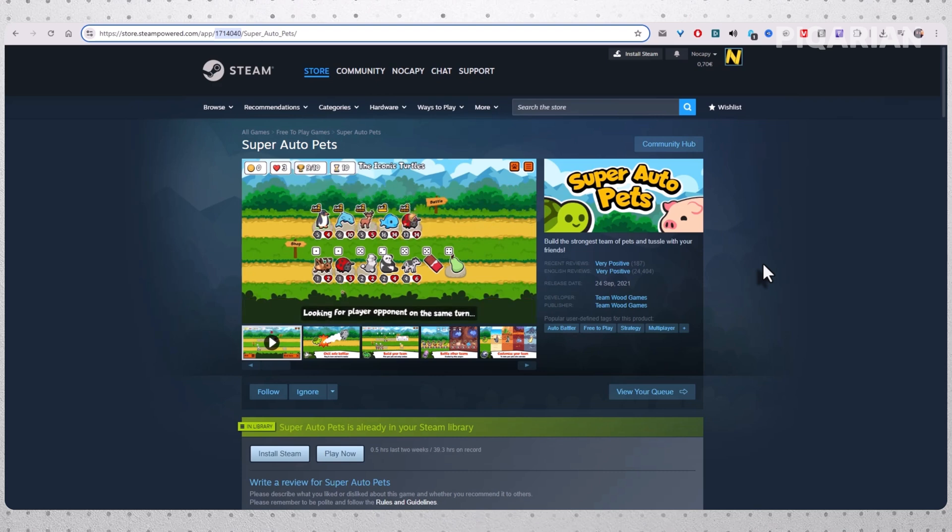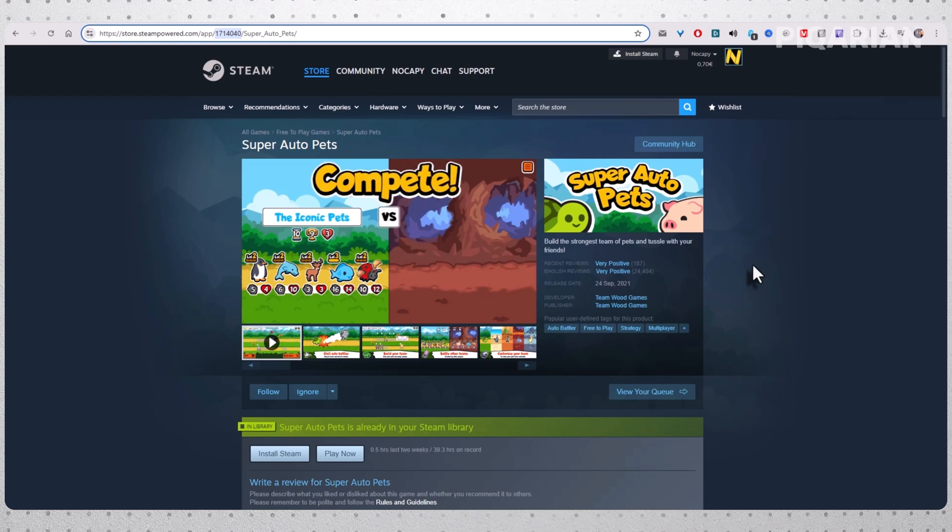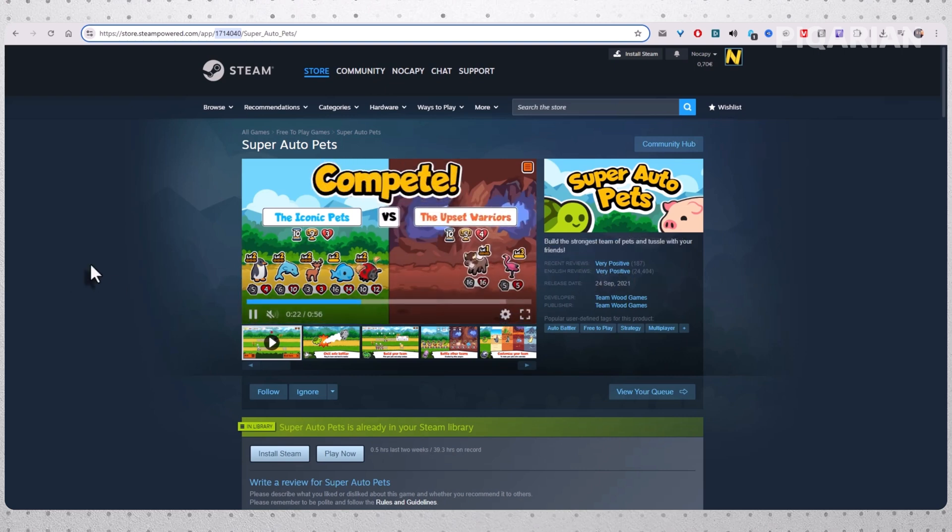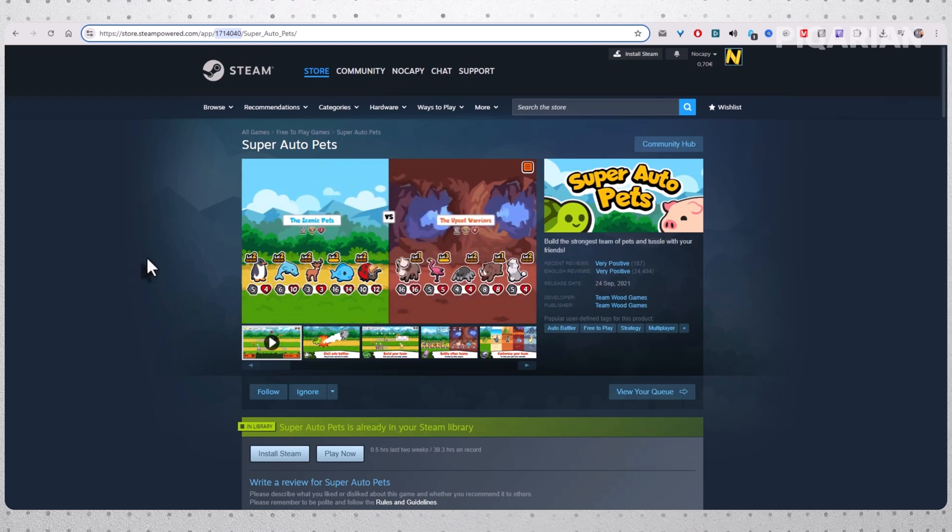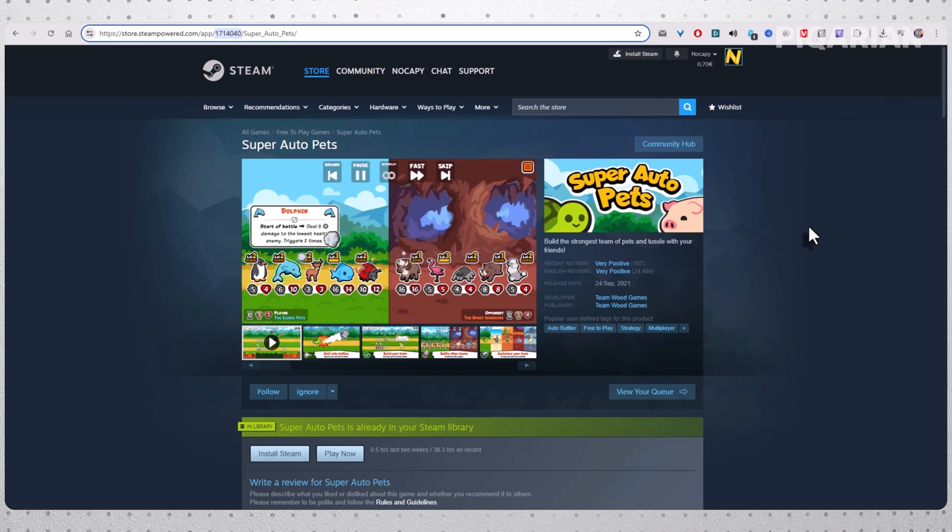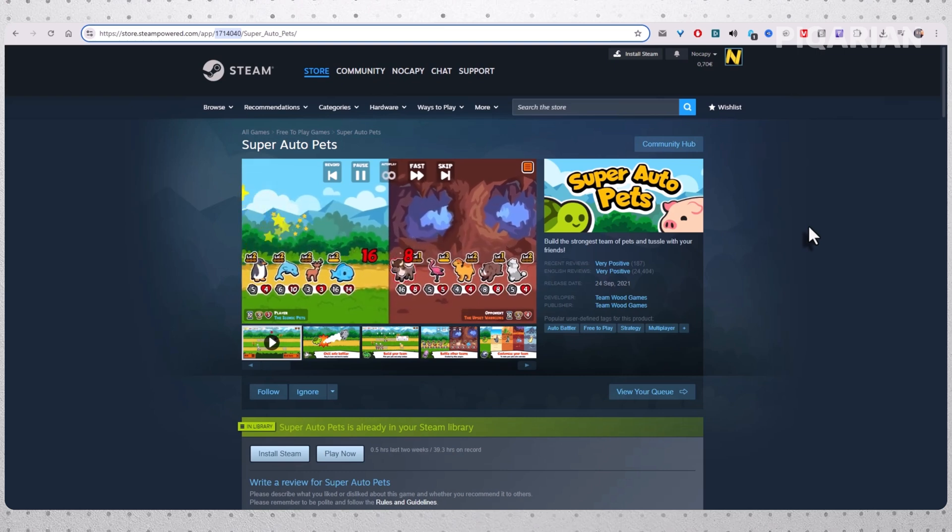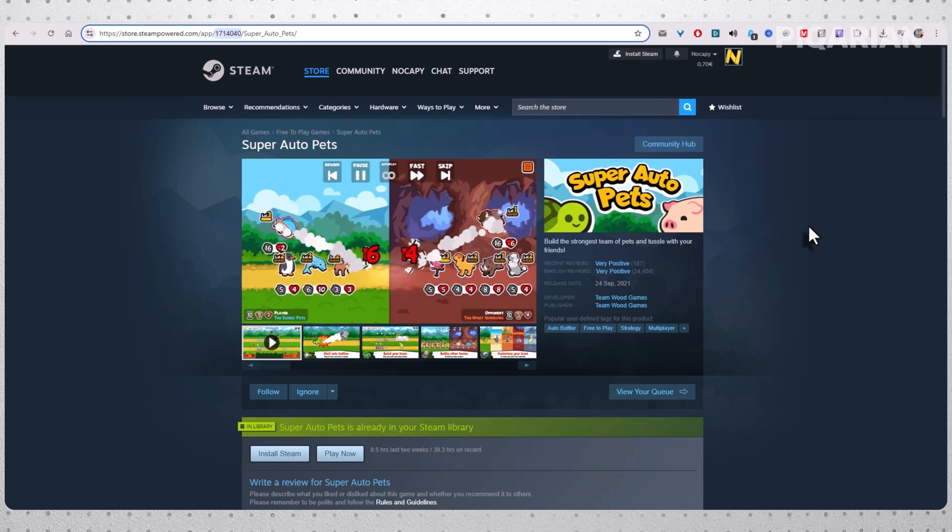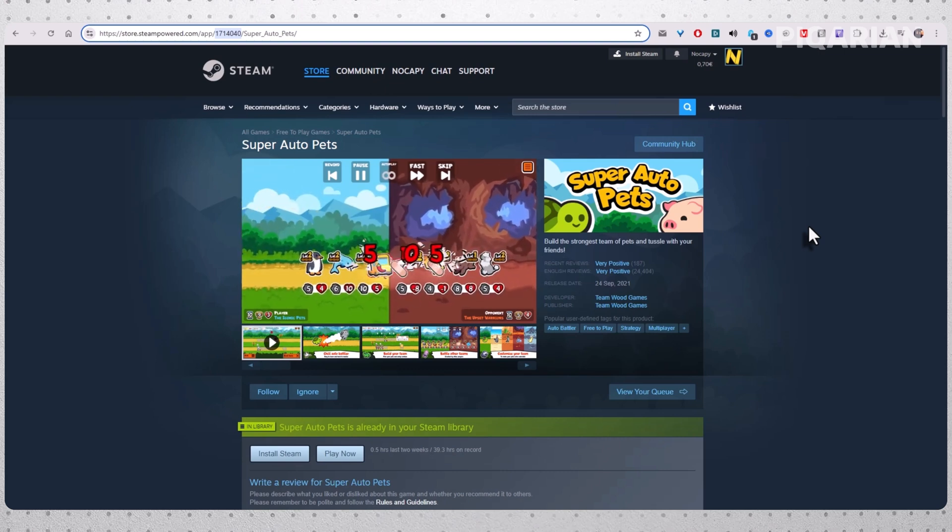And from here, you're in control. You can reset as often as you like, or keep things clean forever. So the next time someone tells you there's no way to wipe progress on Steam, you'll know better. You'll know exactly where the saves live, how to shut down the cloud, and how to take back control. And honestly, that's pretty satisfying.